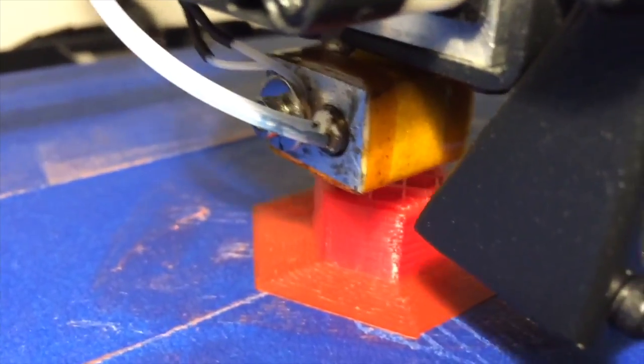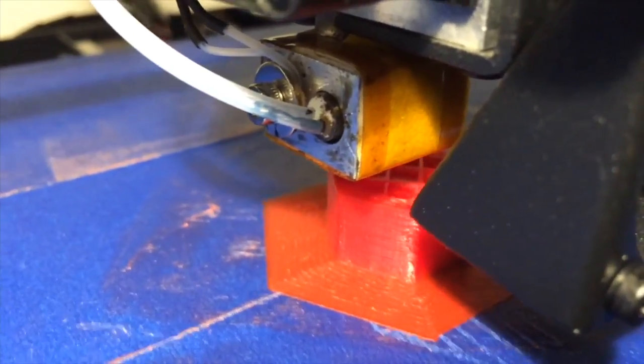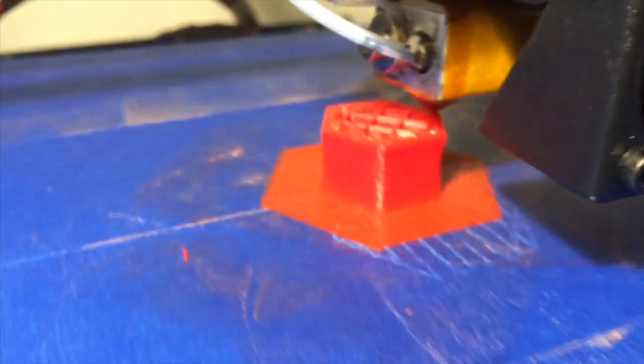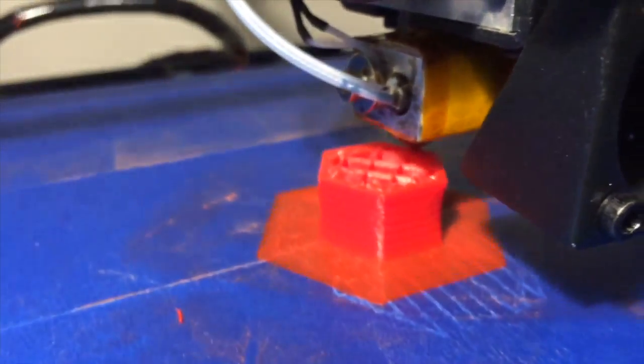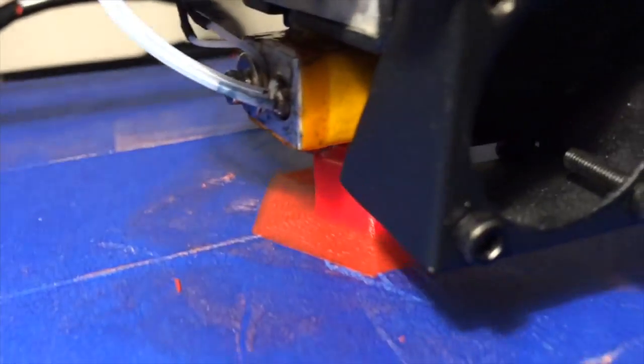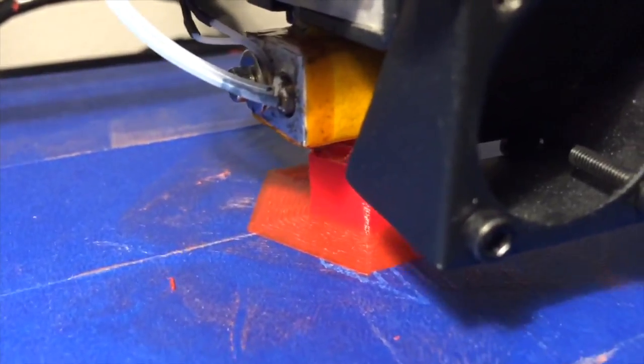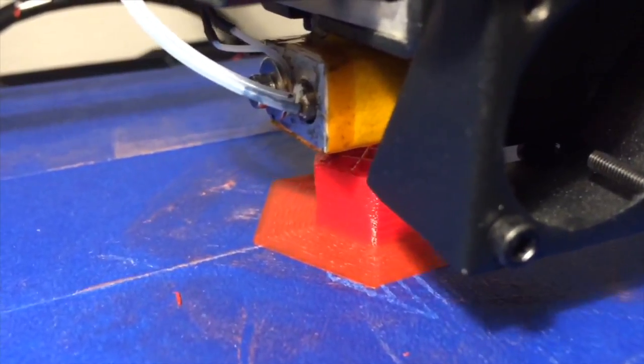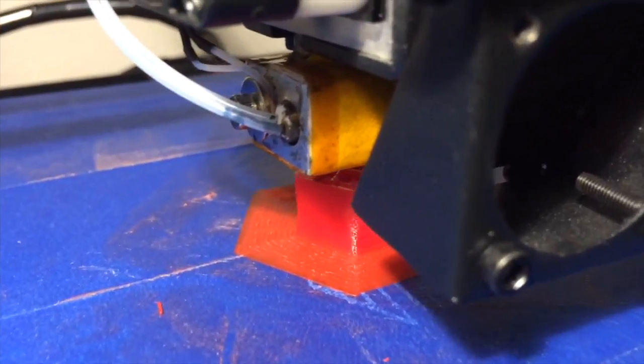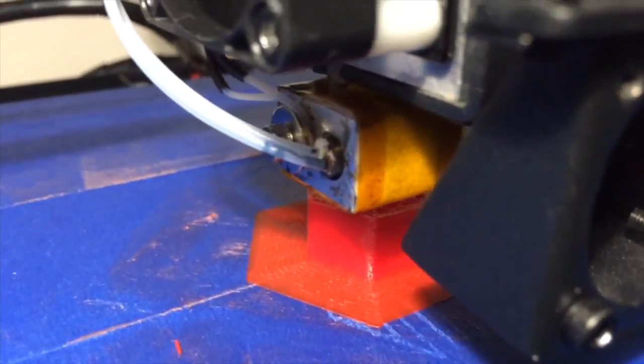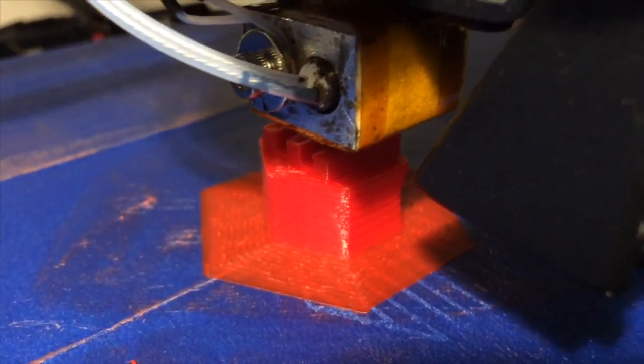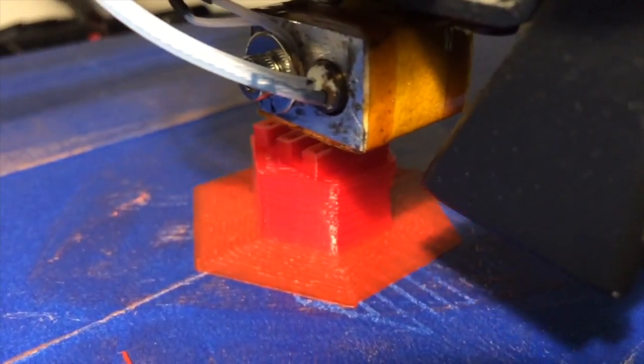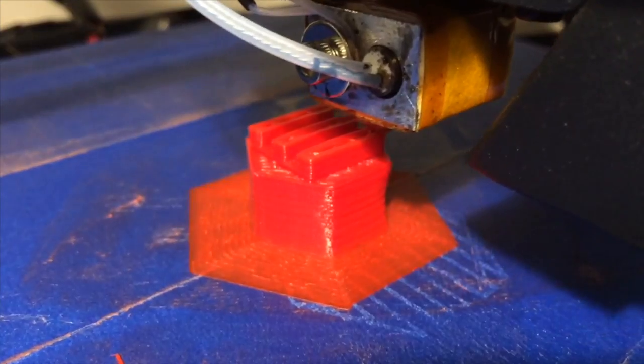We're almost 50% into the print. There is, I would say, a decent amount of ringing on the print itself, but we can deal with that later. The prongs are coming out decently.